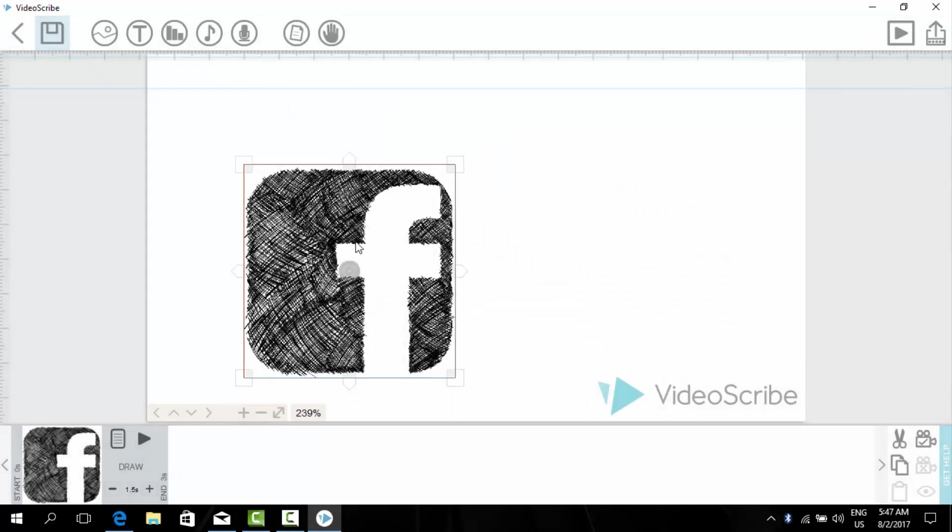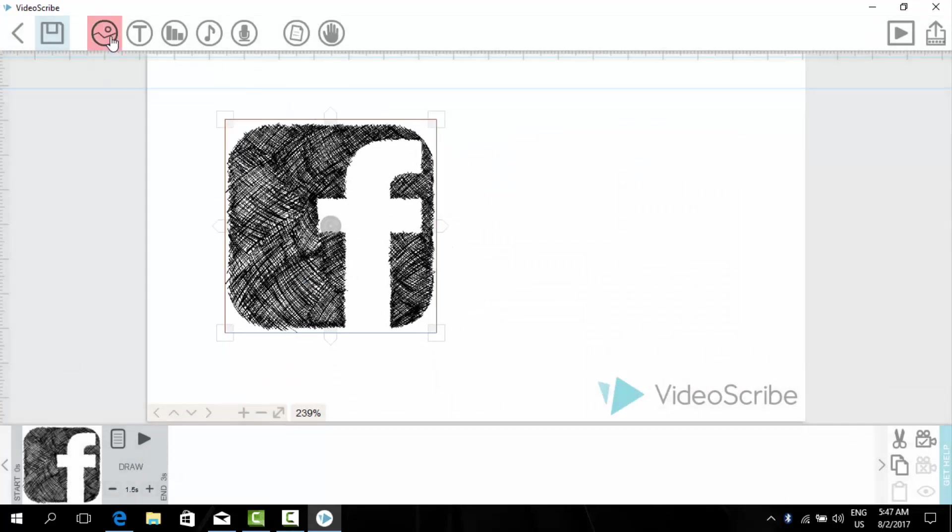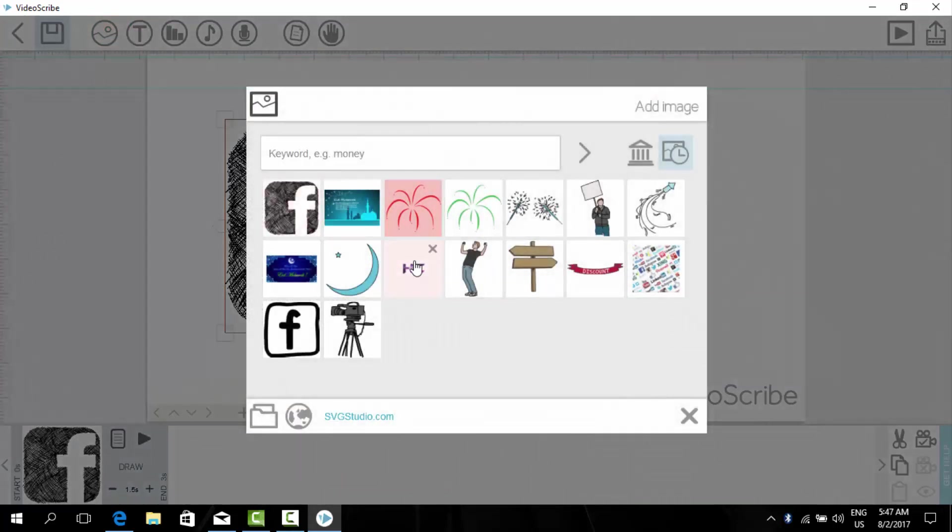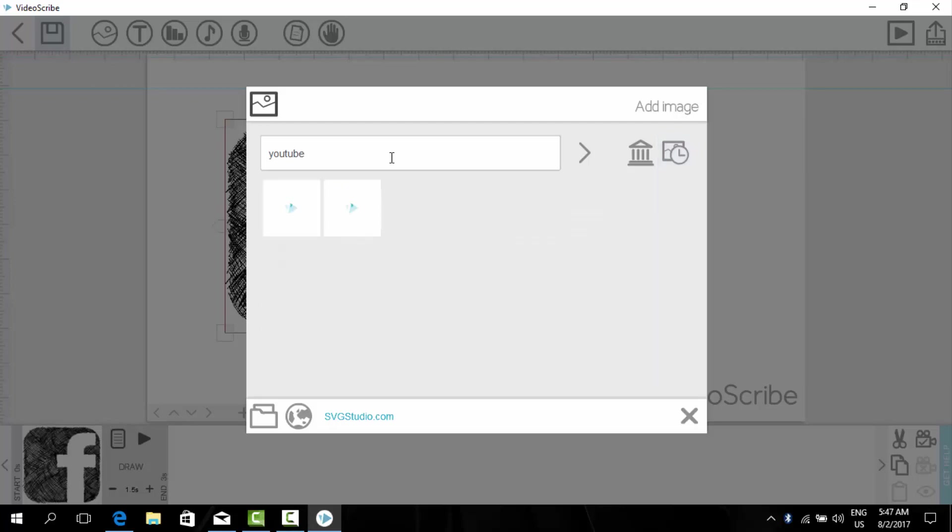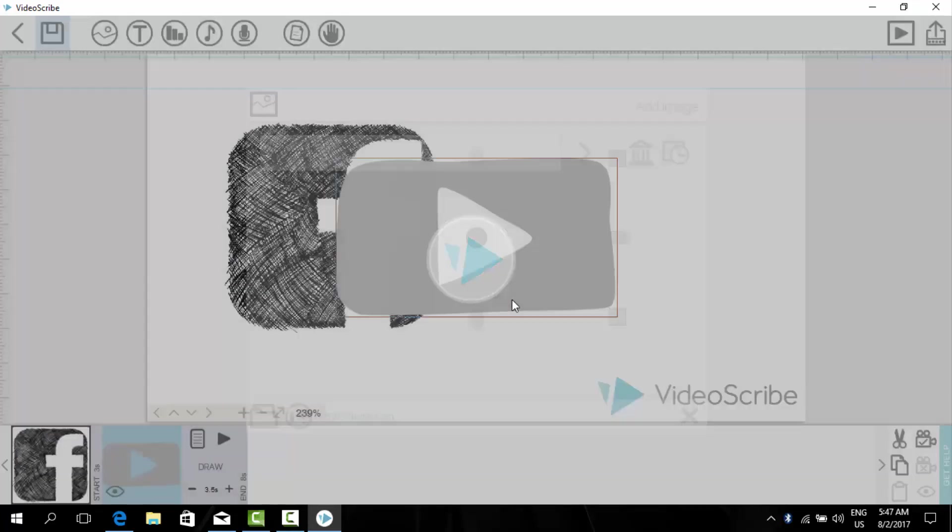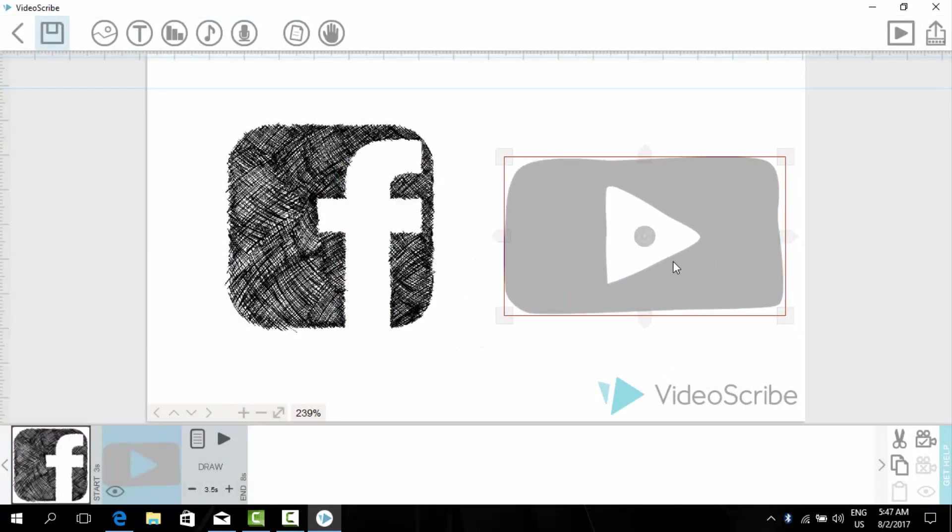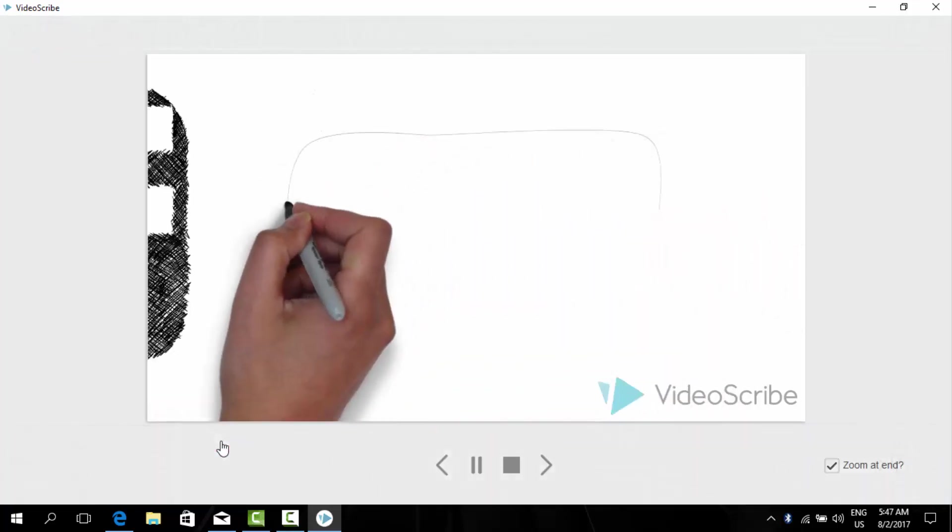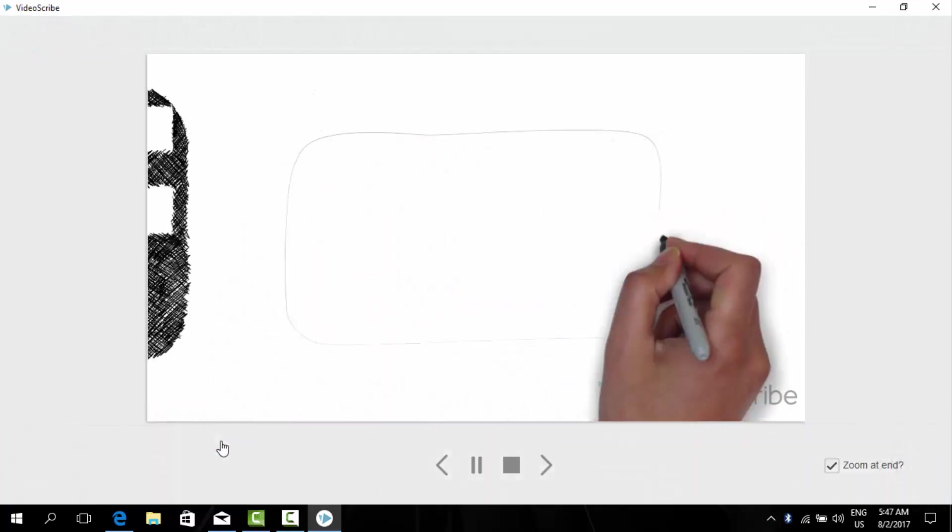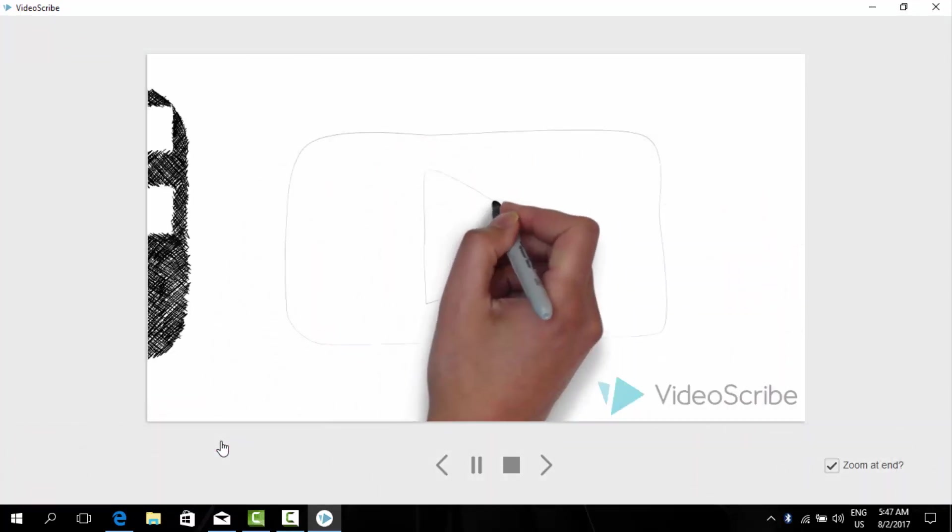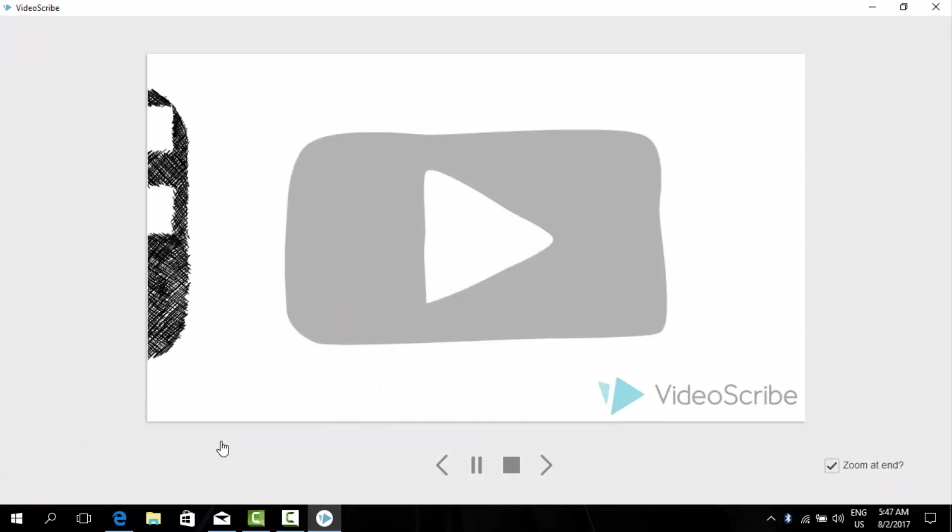Now again we will search YouTube. And here is the logo. As you can see it is being drawn.